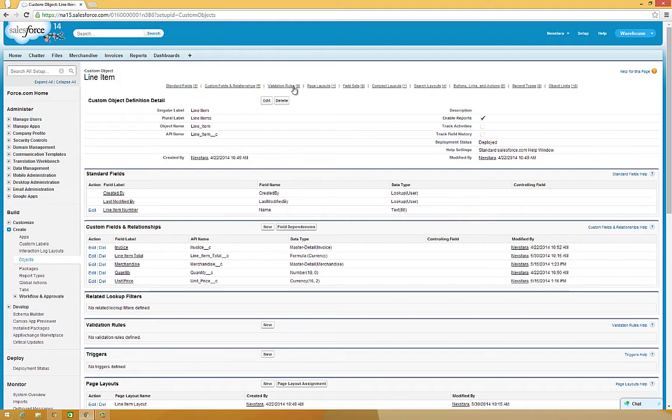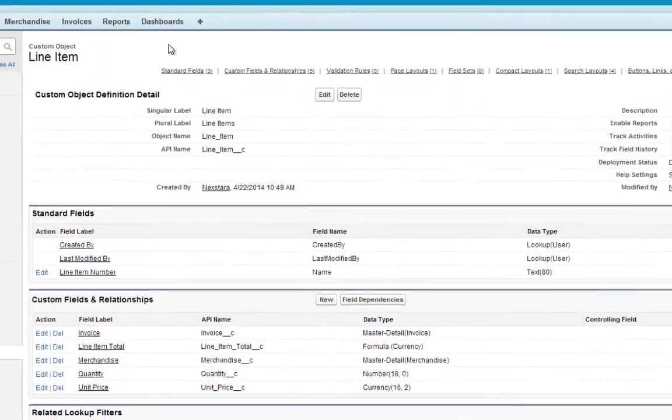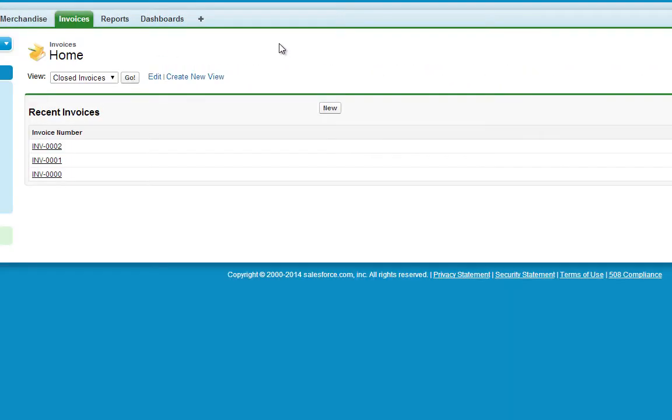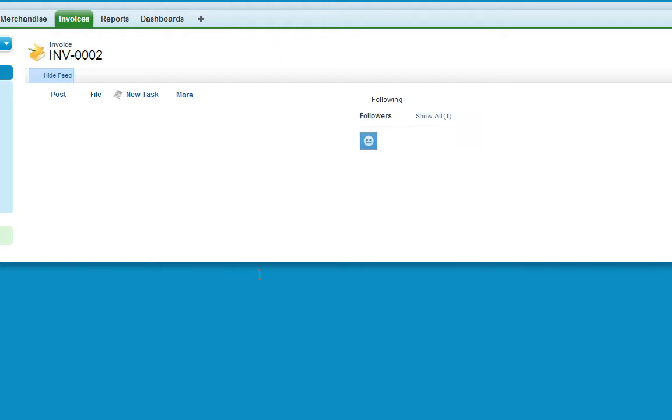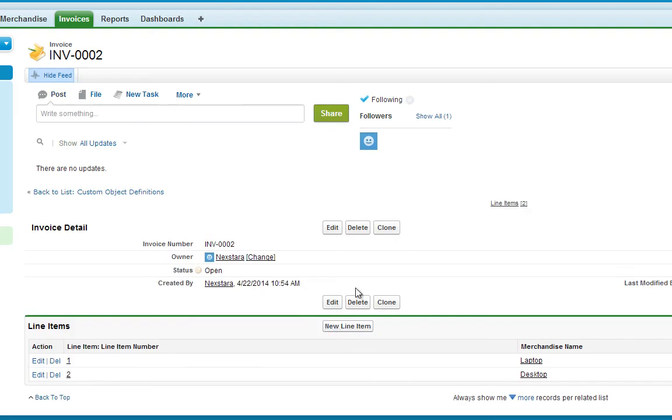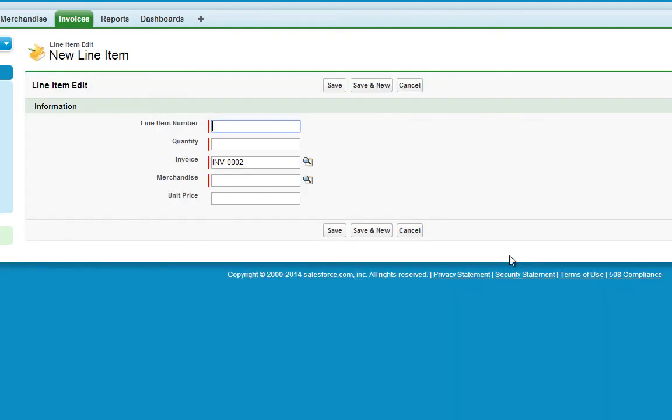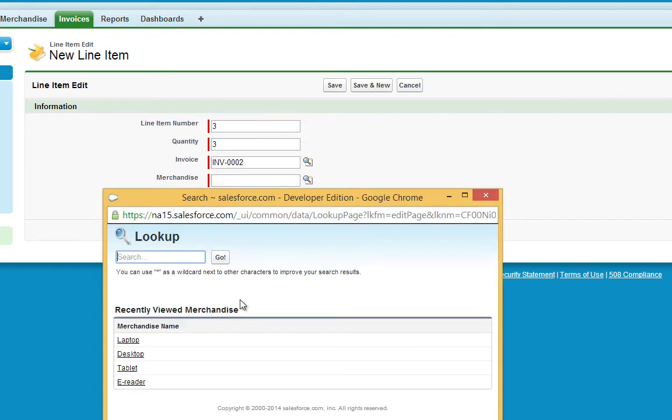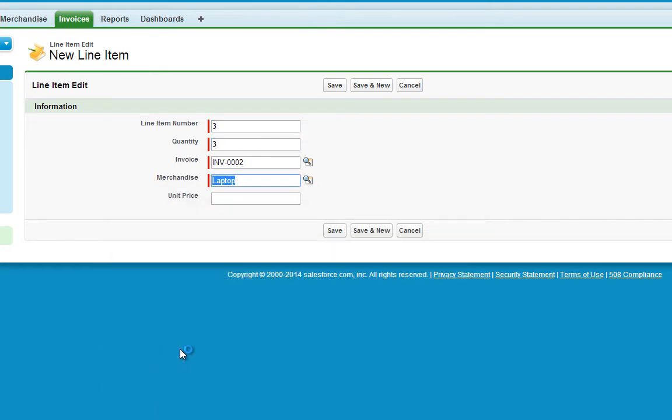Now, let's try this out. Click the Invoices tab, and then click any recent invoice. Now click New Line Item. Enter a line item number and quantity, and choose any piece of merchandise. And now click Save.